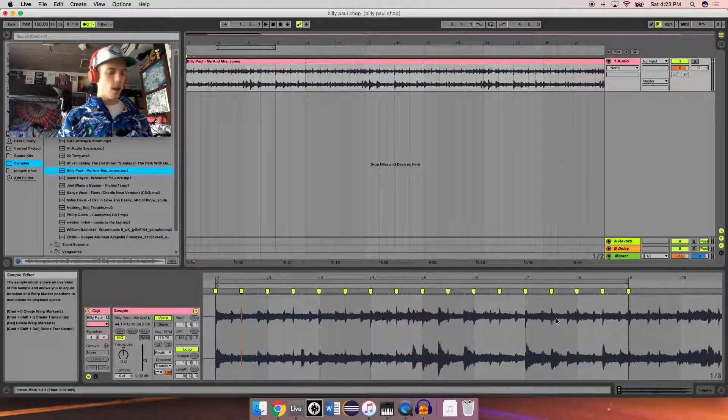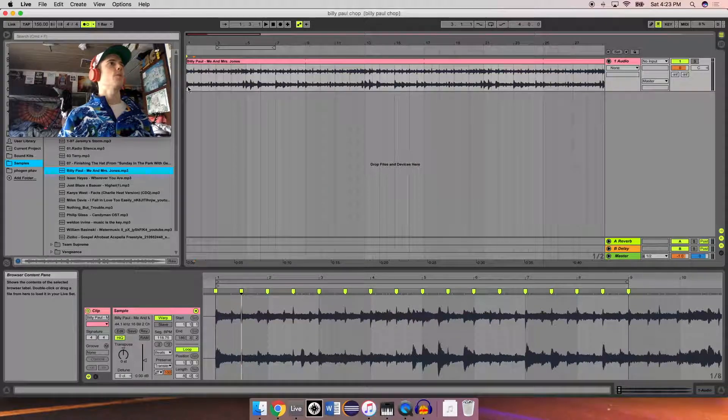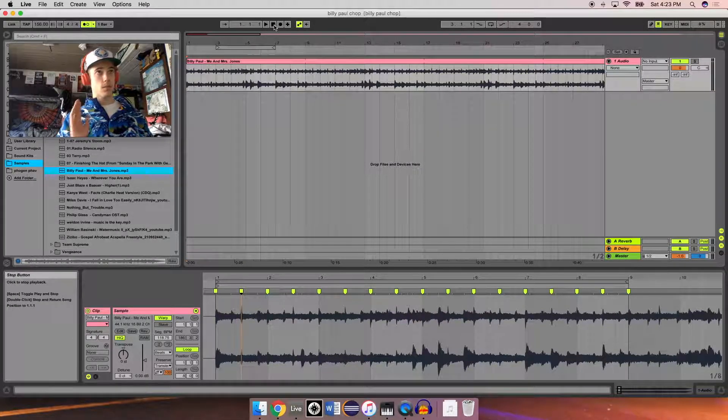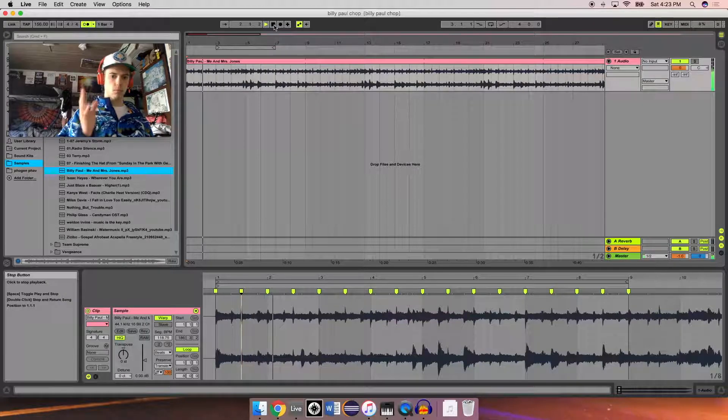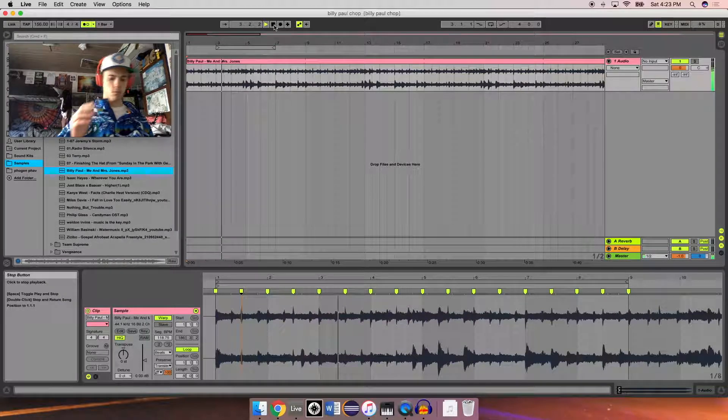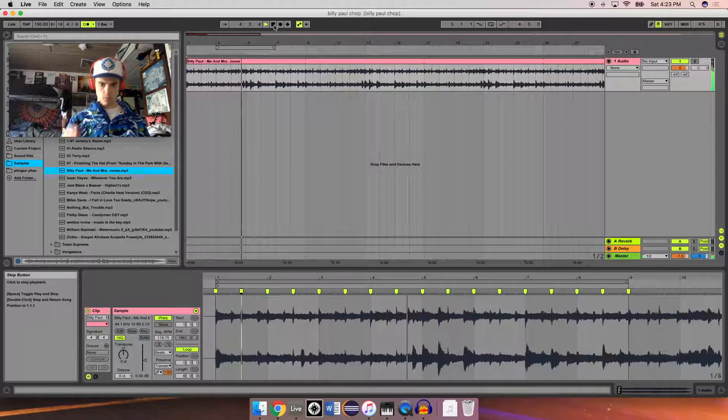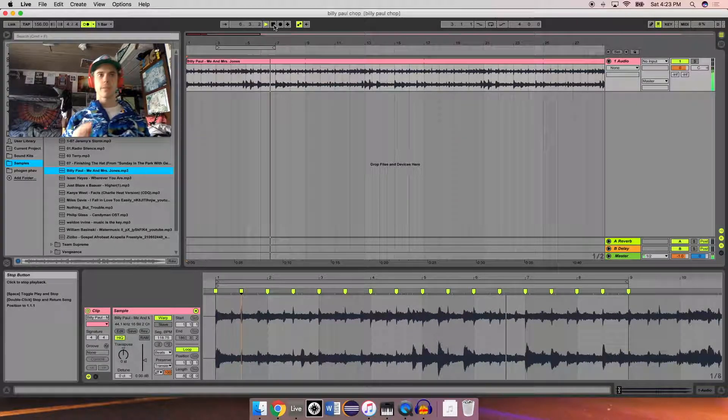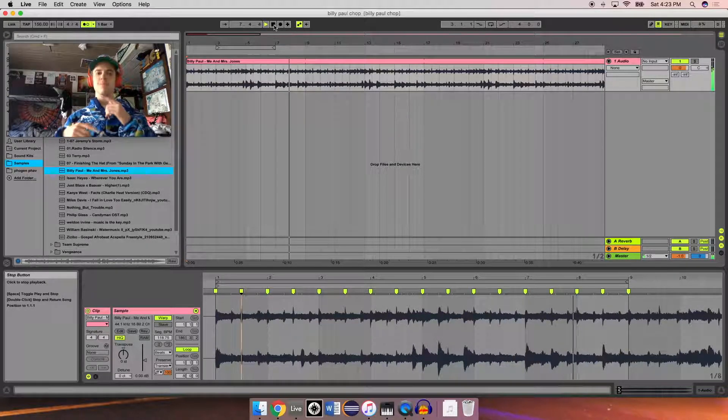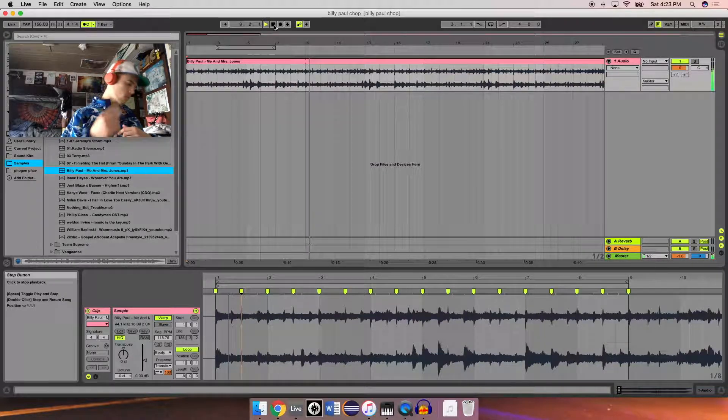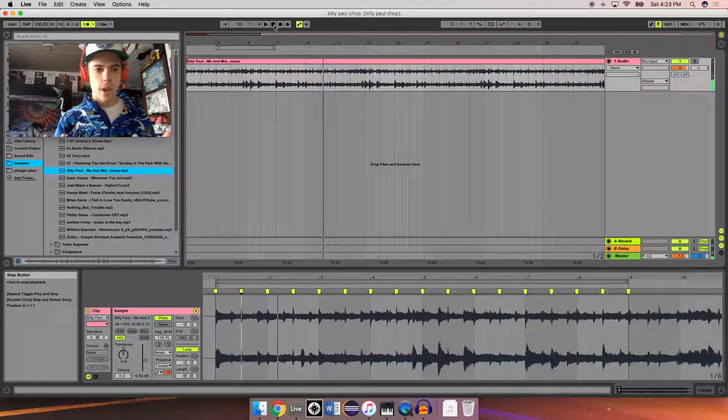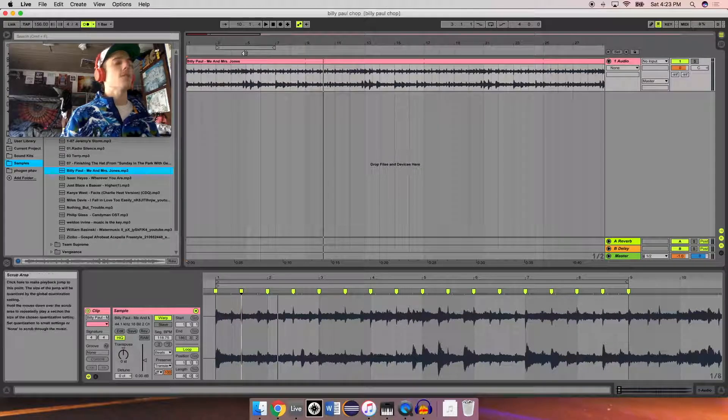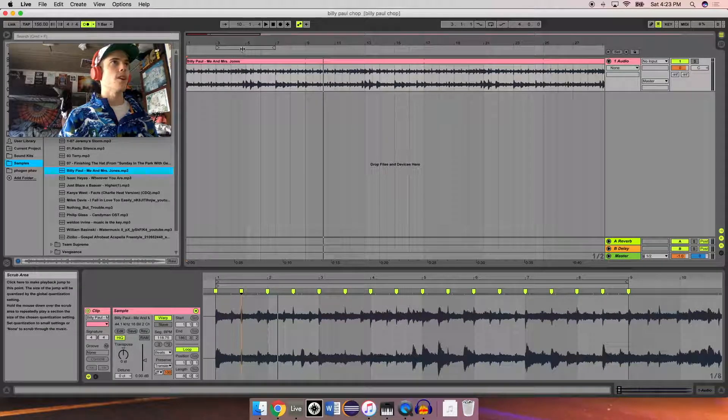This looks a lot better. So now, when we listen with the metronome, it should sound more on beat. Let's take a listen. Great. Sounds like a loop. Everything sounds a lot more on beat than it was.